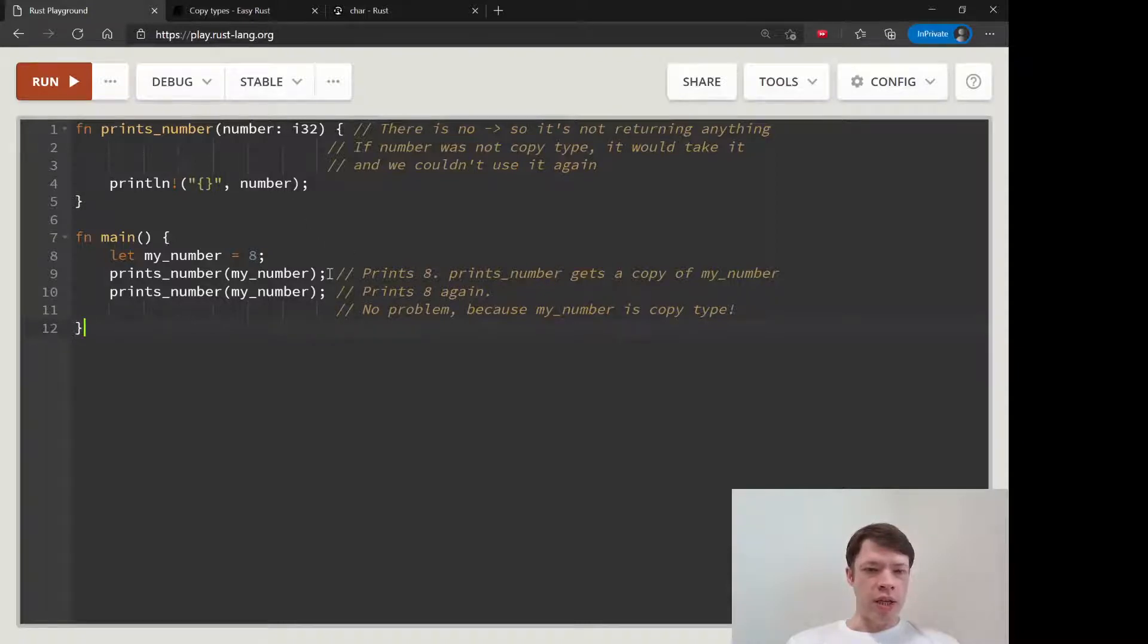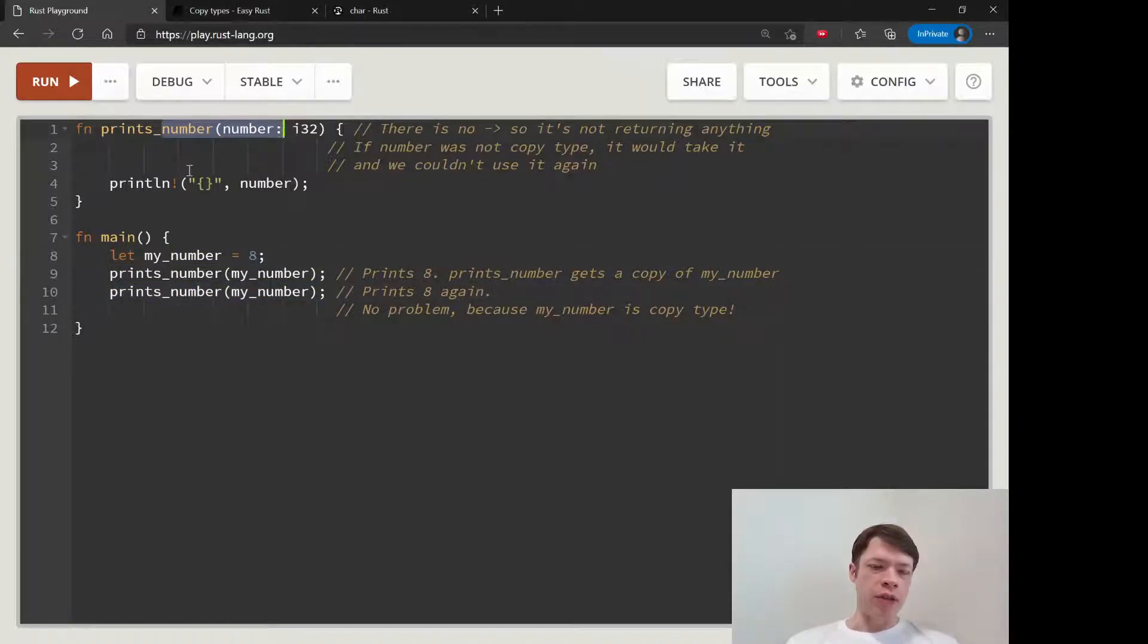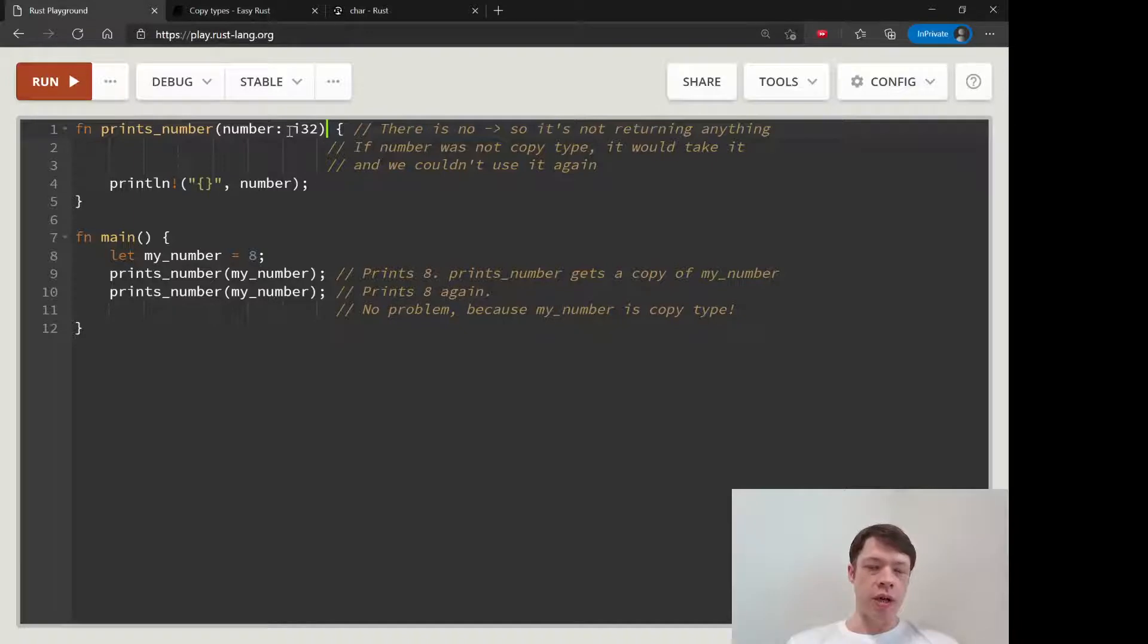Remember when we had a string, this was, you know, when we called the function two times it caused the variable to die because it moved it over to here and then it didn't pass it back. But 8 is a copy, or an i32 is a copy type.